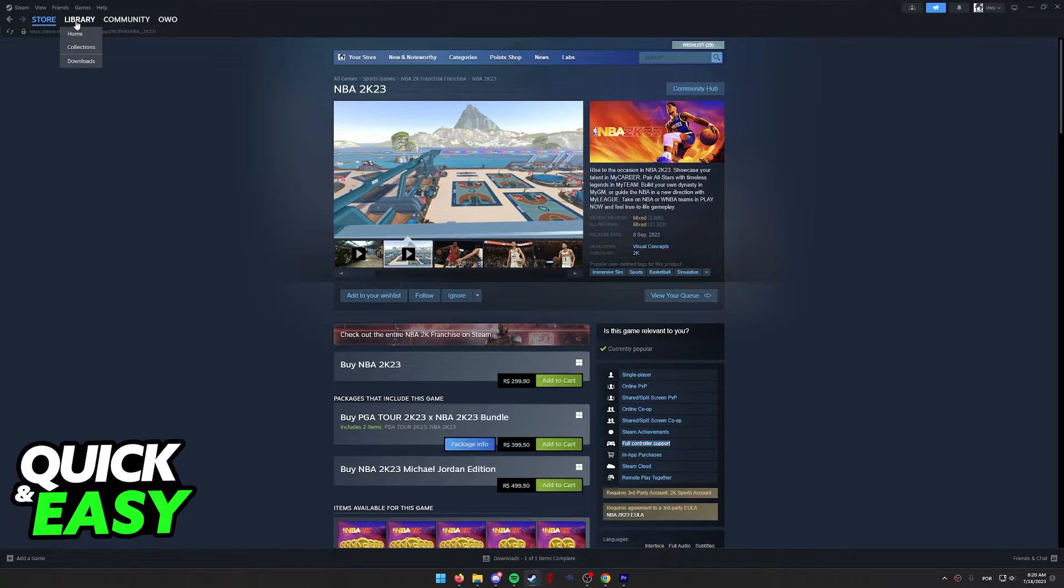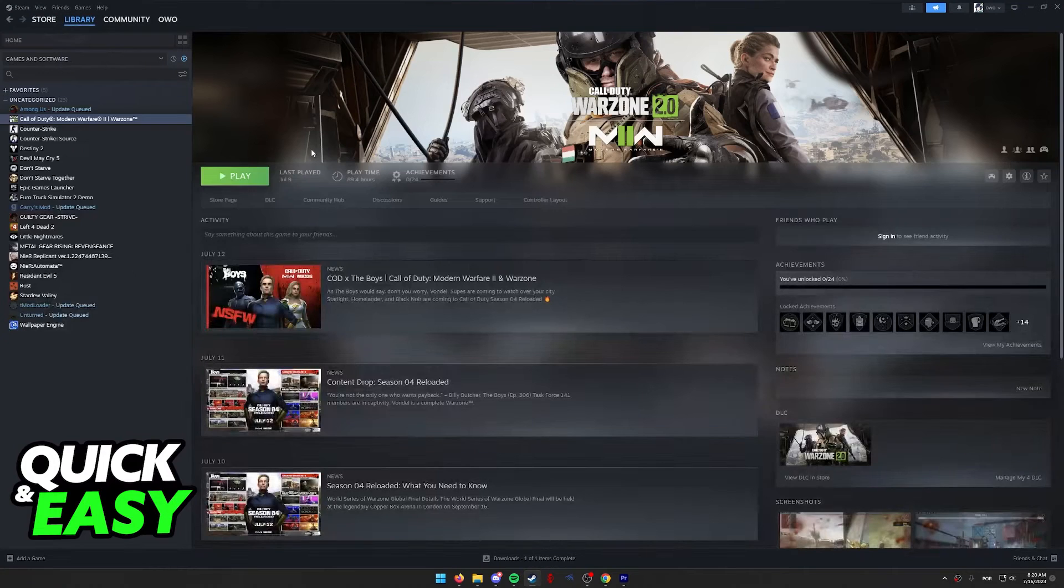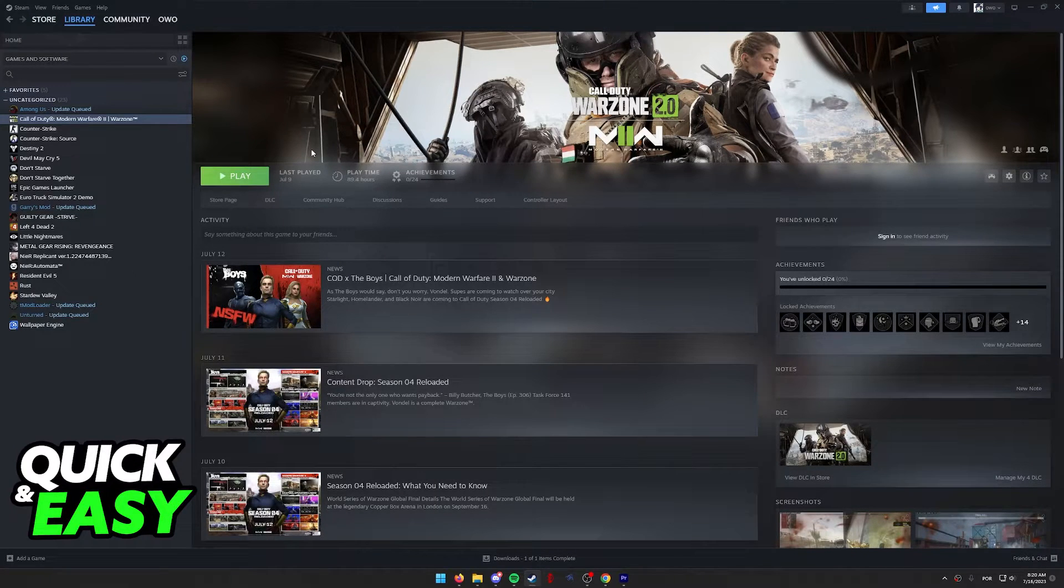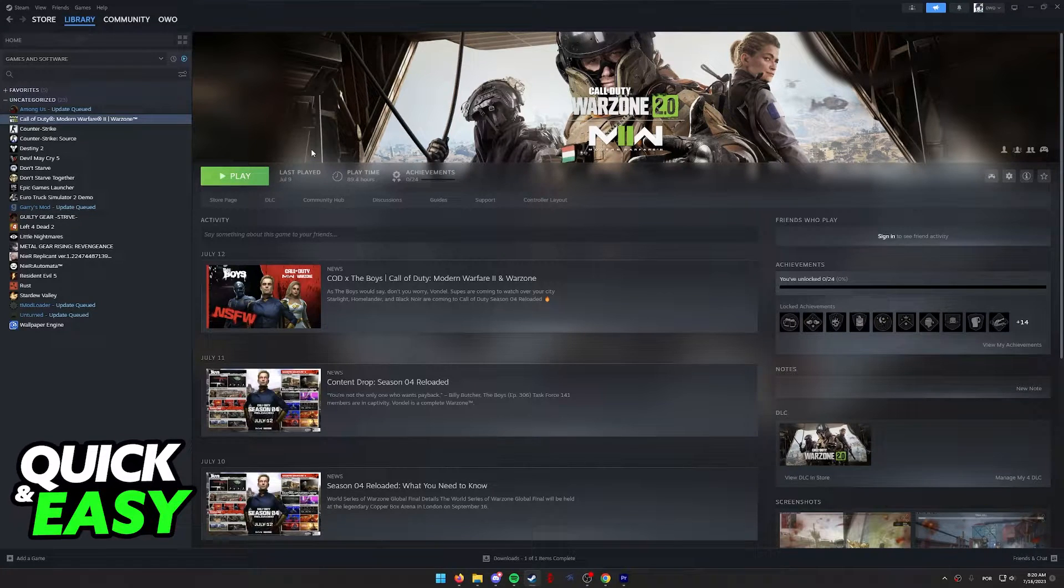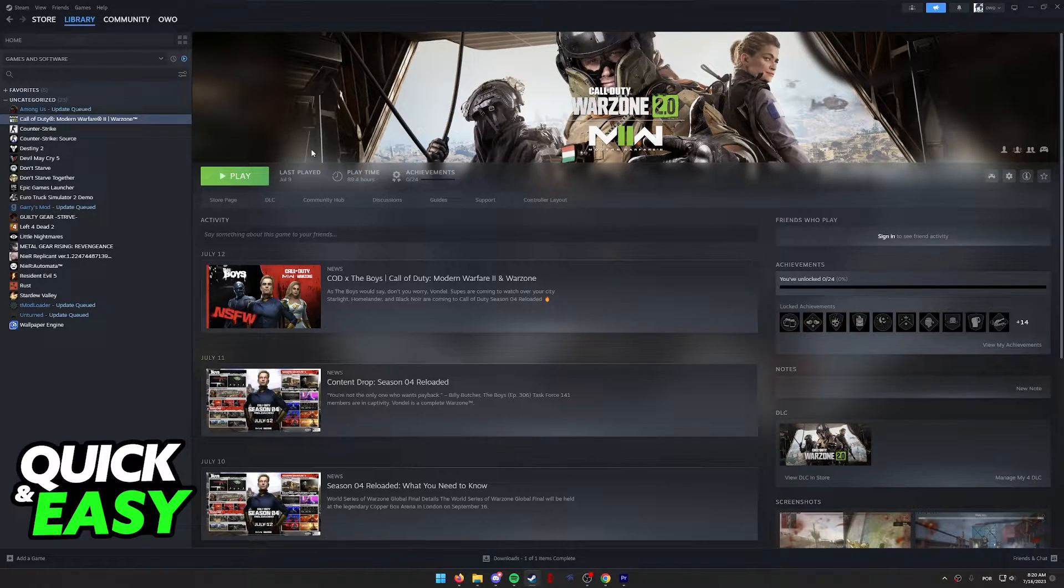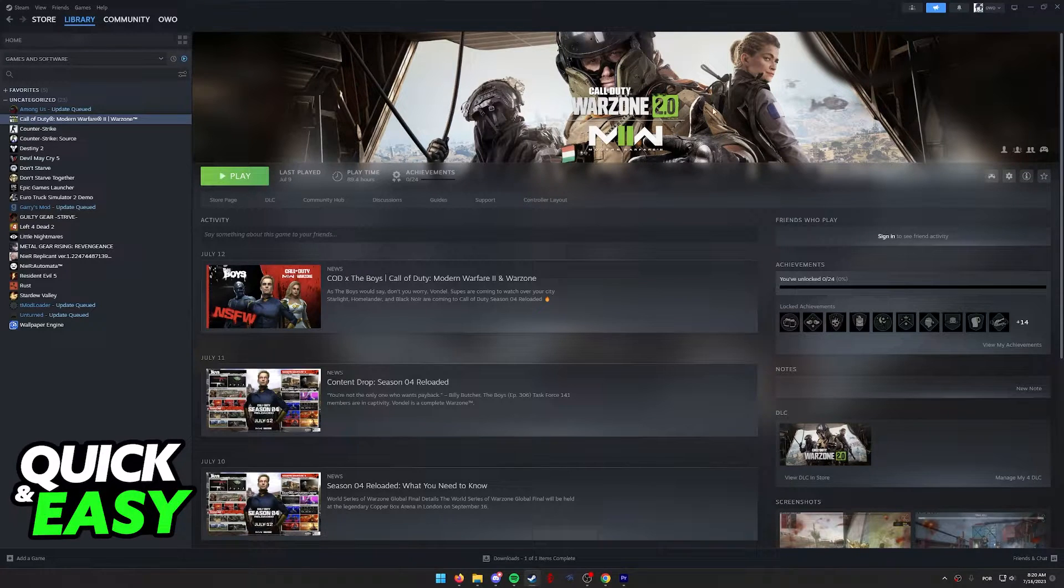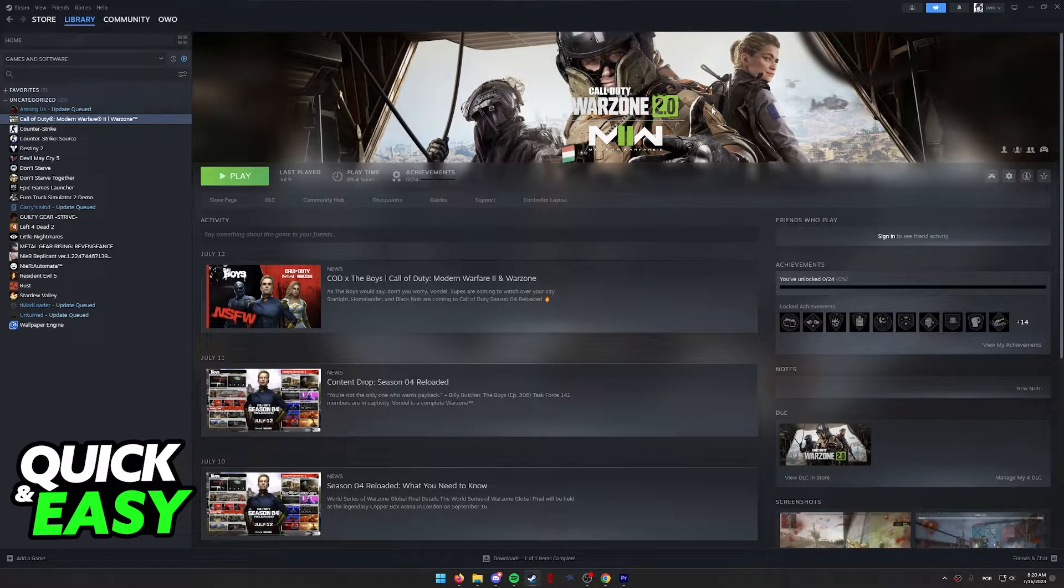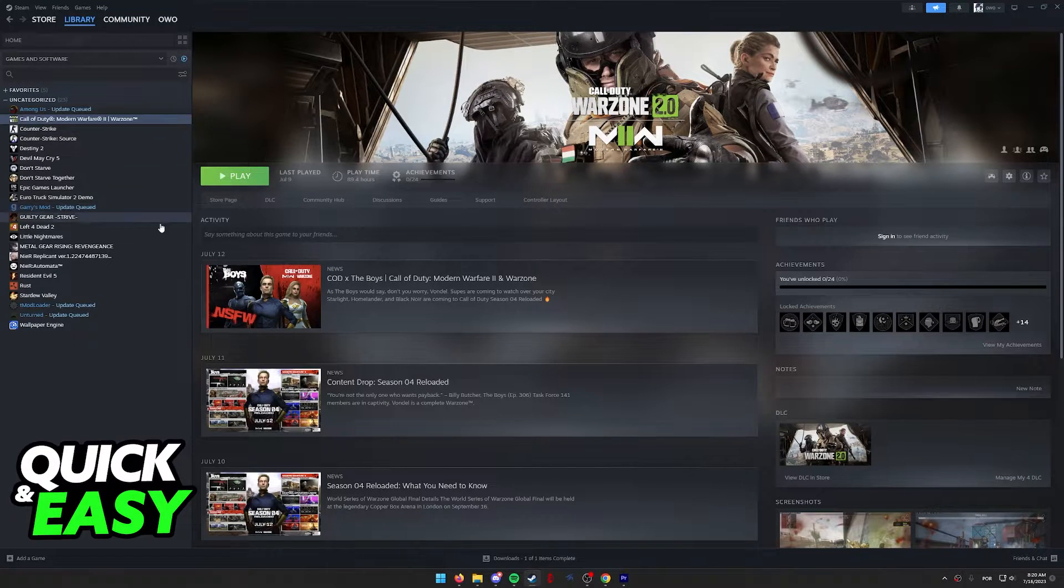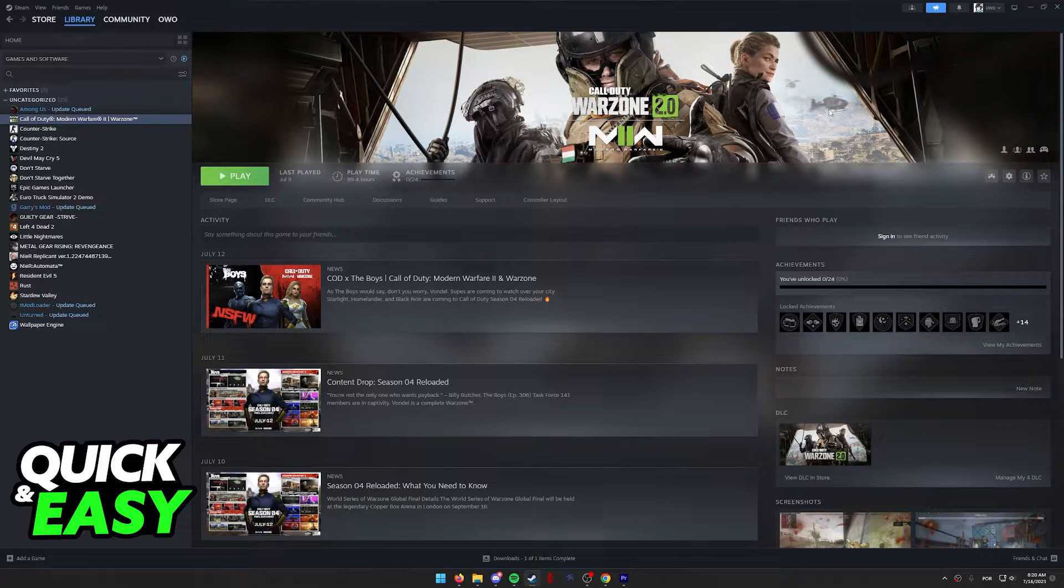First, go to your library and select NBA 2023. As you can notice, I don't actually have the game on this account, so I'm just going to show you the process with Call of Duty Warzone, but keep in mind that this will work. Just make sure to select NBA from your library.